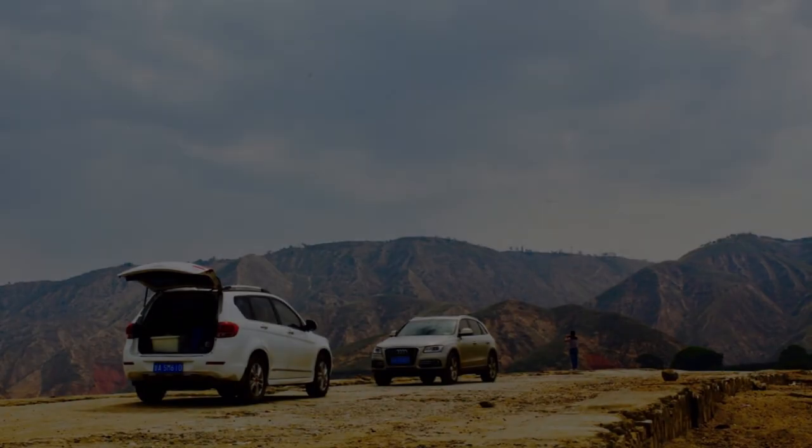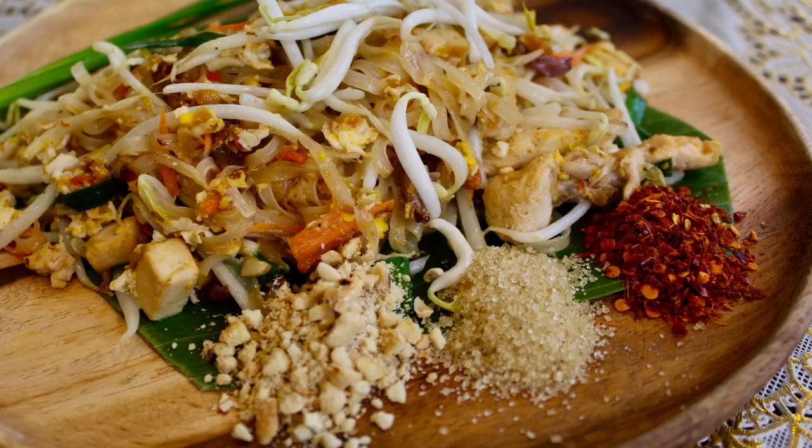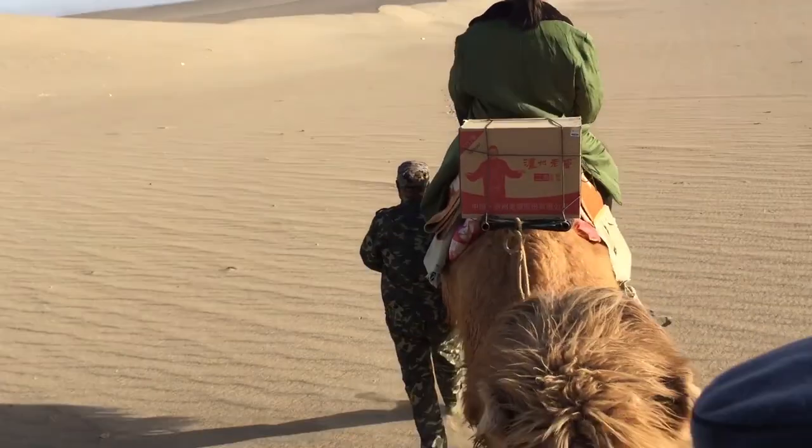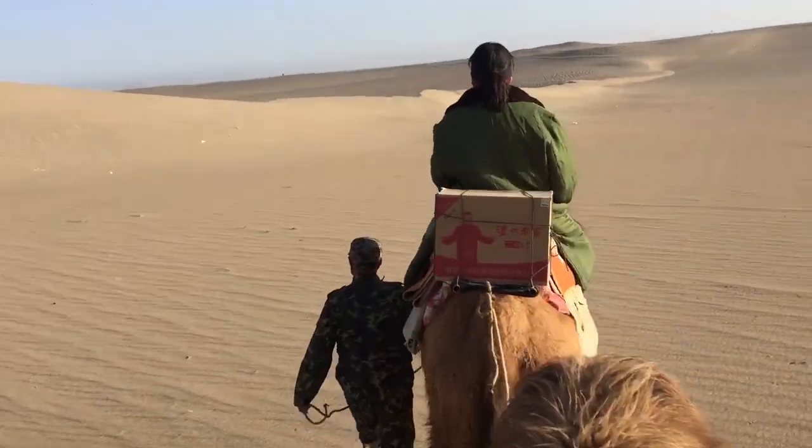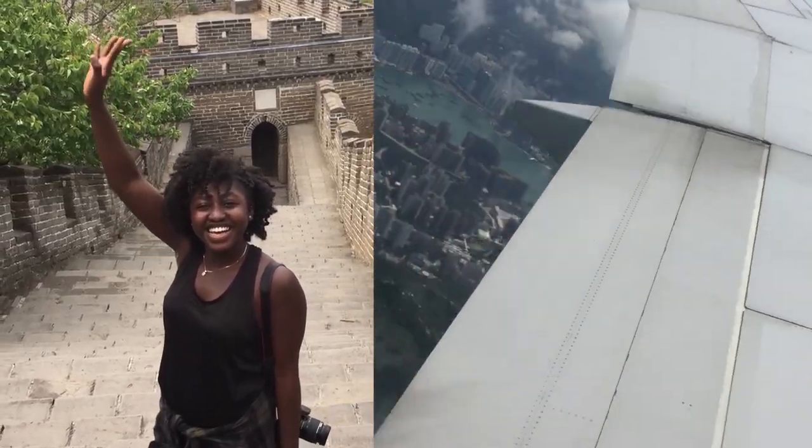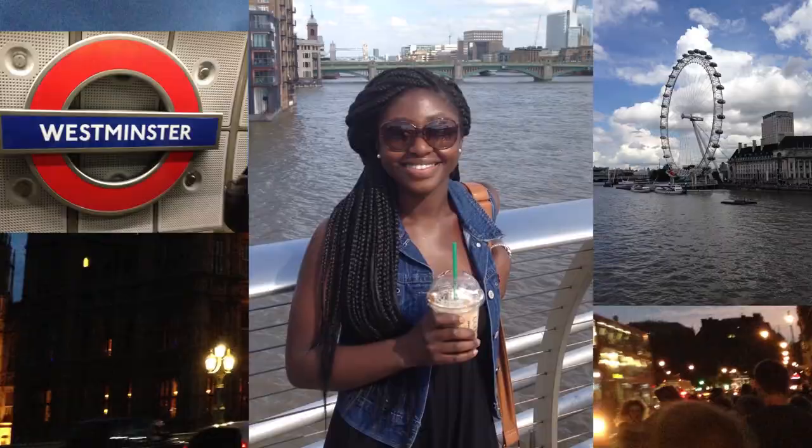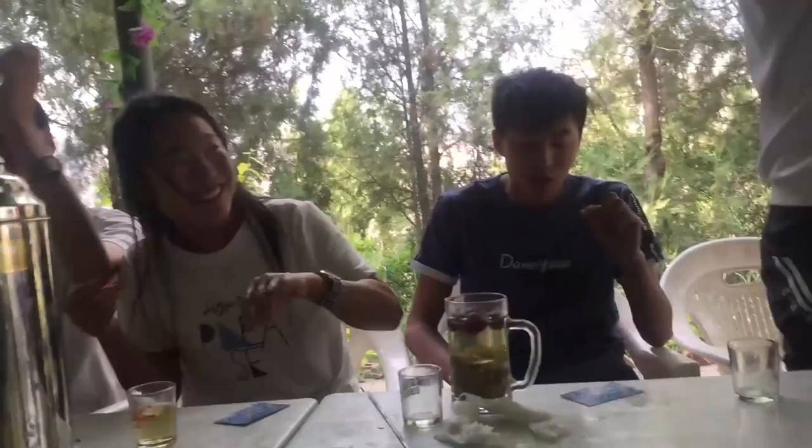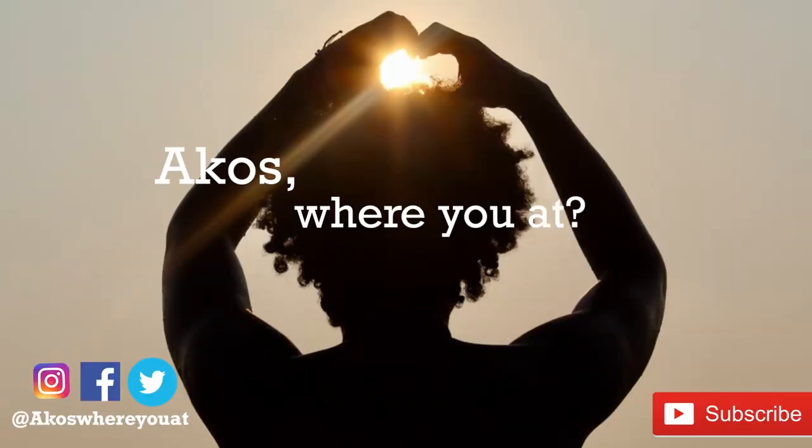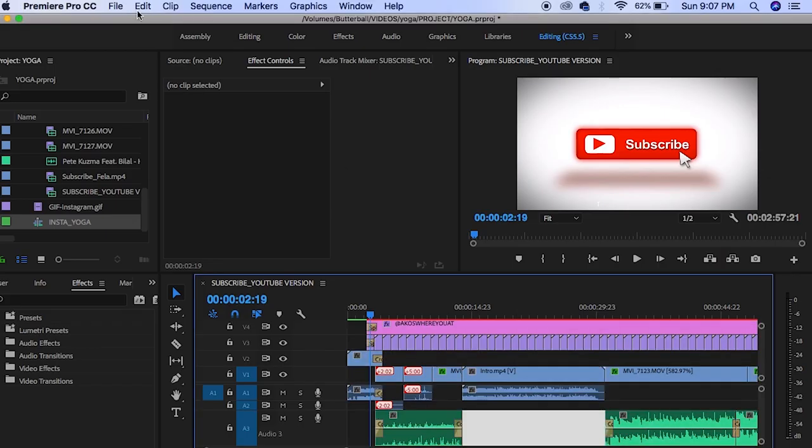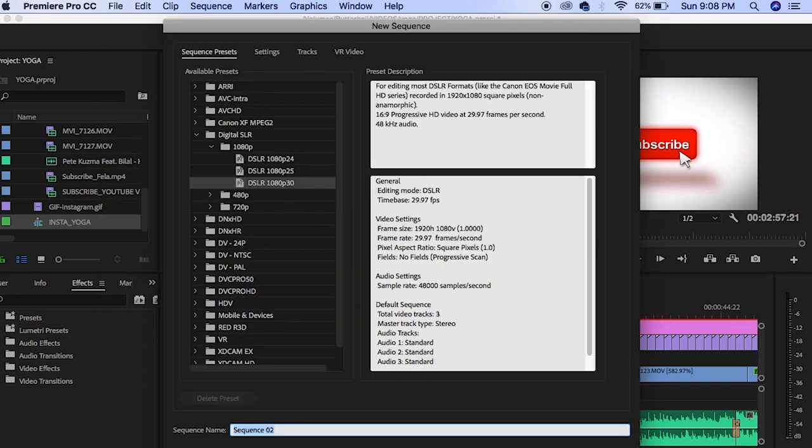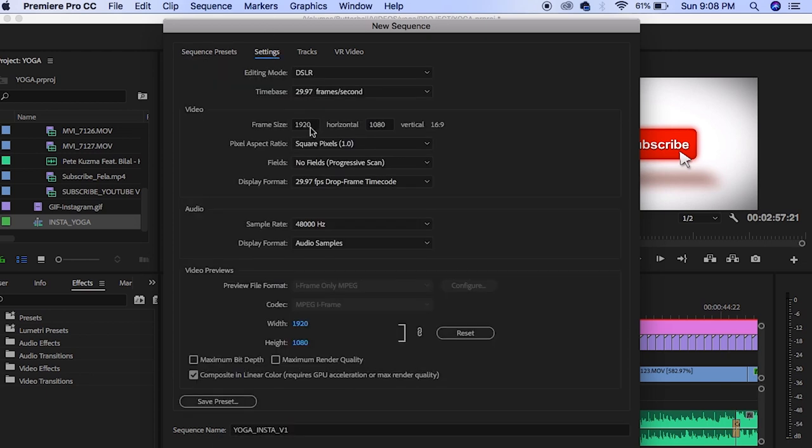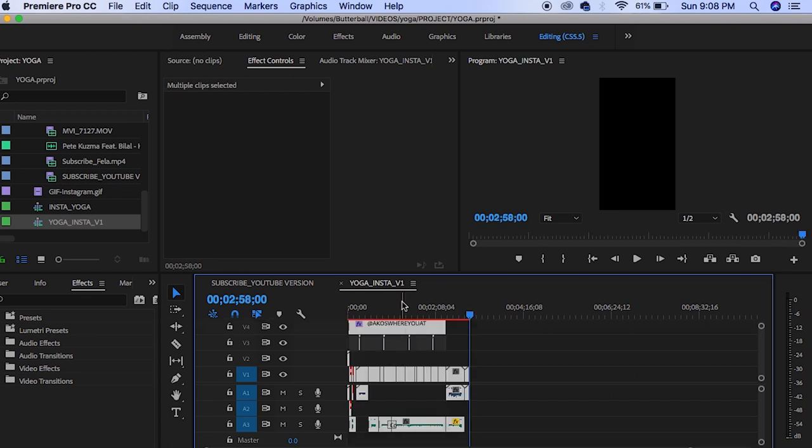I use Premiere Pro to edit all of my videos. It's just an easier way for me to edit and it allows me to be more creative. So I start off with a project that I'm already working on. I make sure to copy everything over and then I create a new sequence. The most important thing about this step is making sure to change the settings for your sequence.